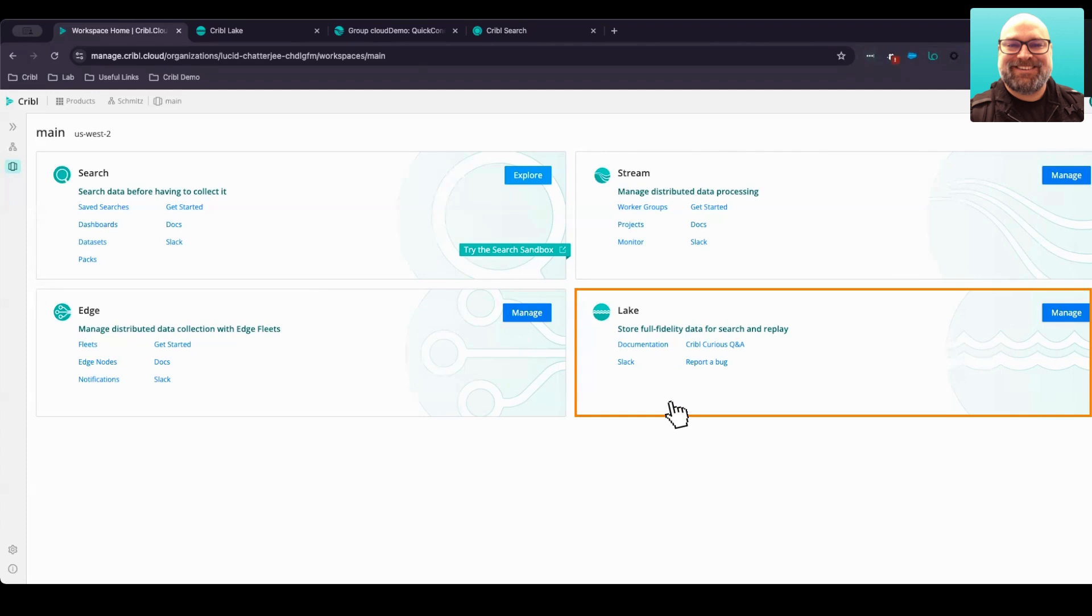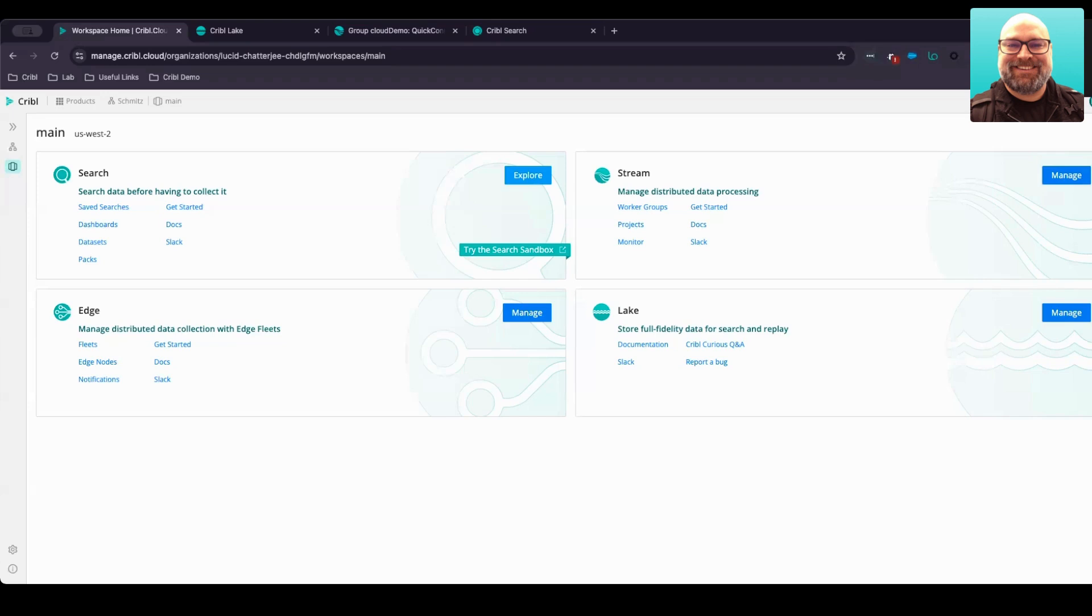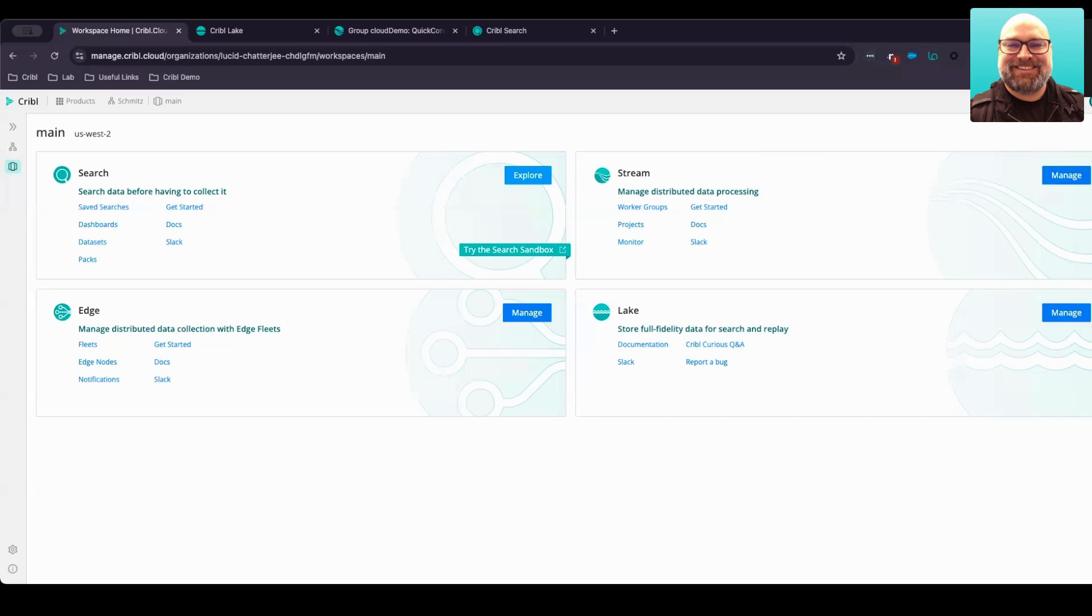Cribble Lake is a cloud-based approach that eliminates any need to maintain hard drives or disk arrays to implement some sort of retention or lake strategy. It leverages a cloud-based storage model that offers data durability and prevents any need to over-provision hardware just for your needs for tomorrow. It grows as your needs grow, and you only pay for what you use.